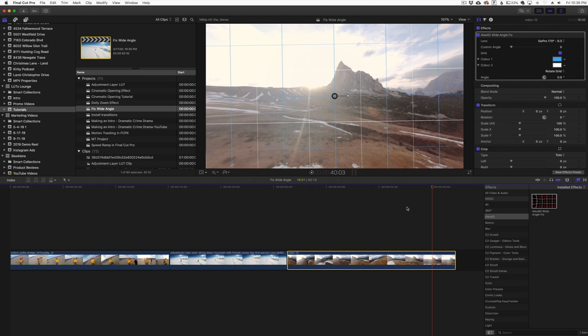Thank you guys for joining me in this video. Check out the link in the description down below, that'll link you to the free Alex4D Wide Angle Fix plugin for Final Cut Pro. Thank you for joining me, see you in the next one.